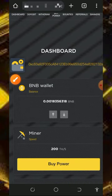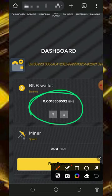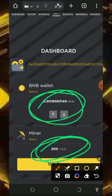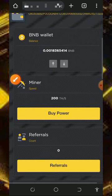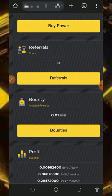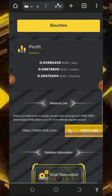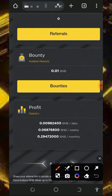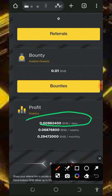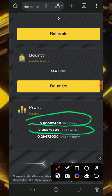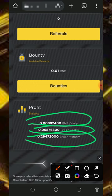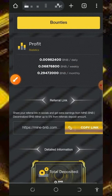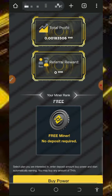Once you log into your account it's going to look like this, and right here you're gonna see the total amount of BNB I've been able to accumulate on this website. You can see the free 200 hash mining power given to us which helps us mine for free. With the free 200 mining hash power you can receive up to 0.0098 BNB every single day, 0.0687 BNB every single week, and 0.294 BNB every single month.